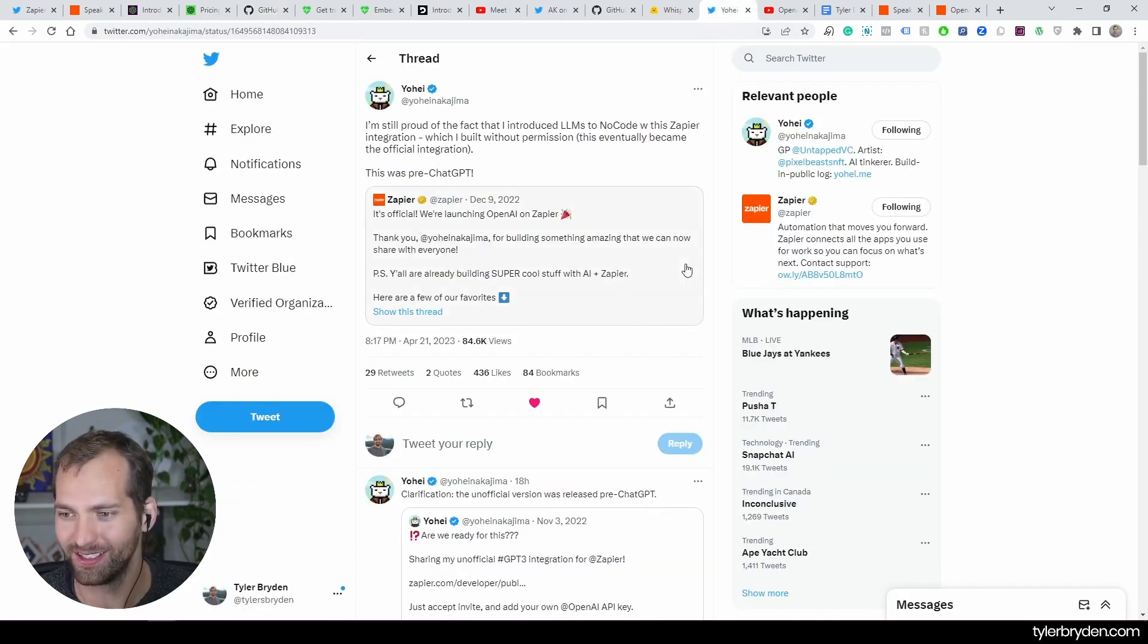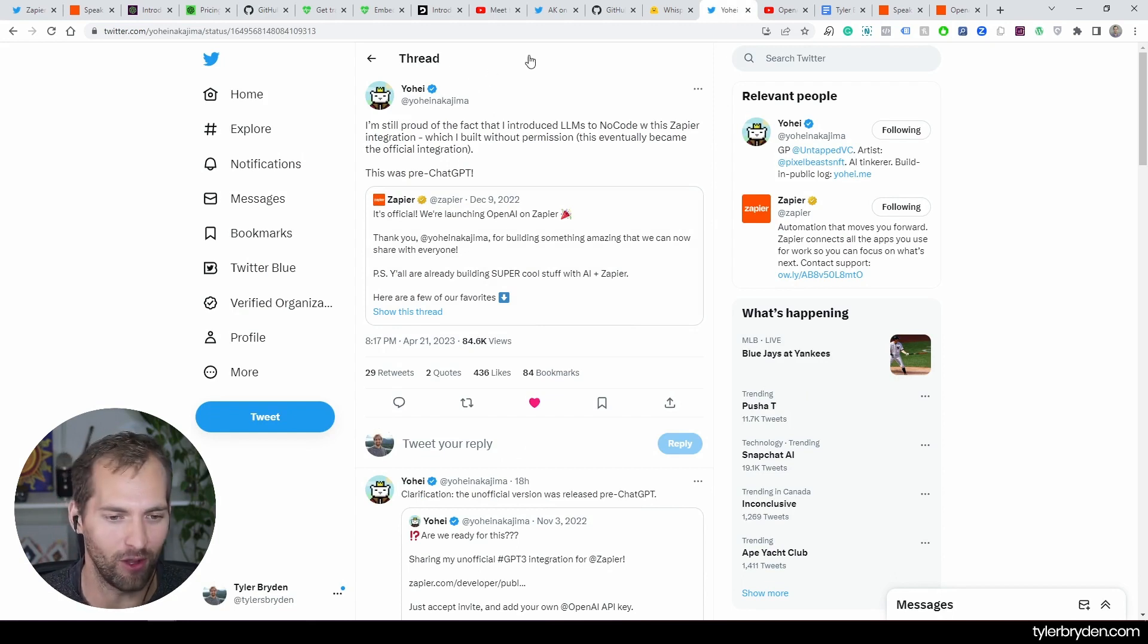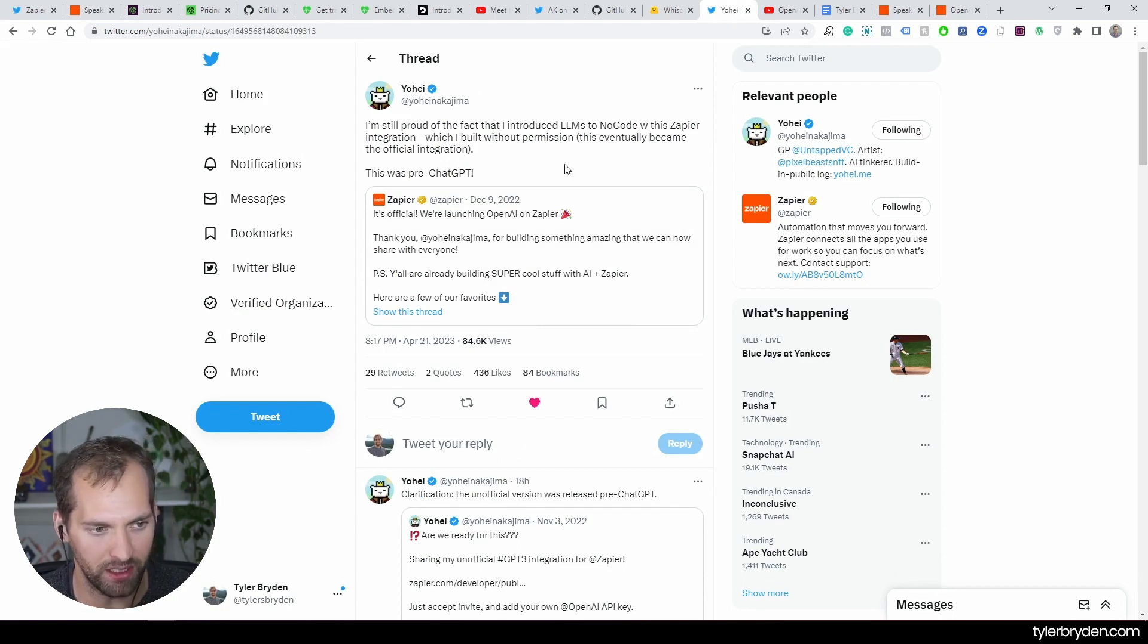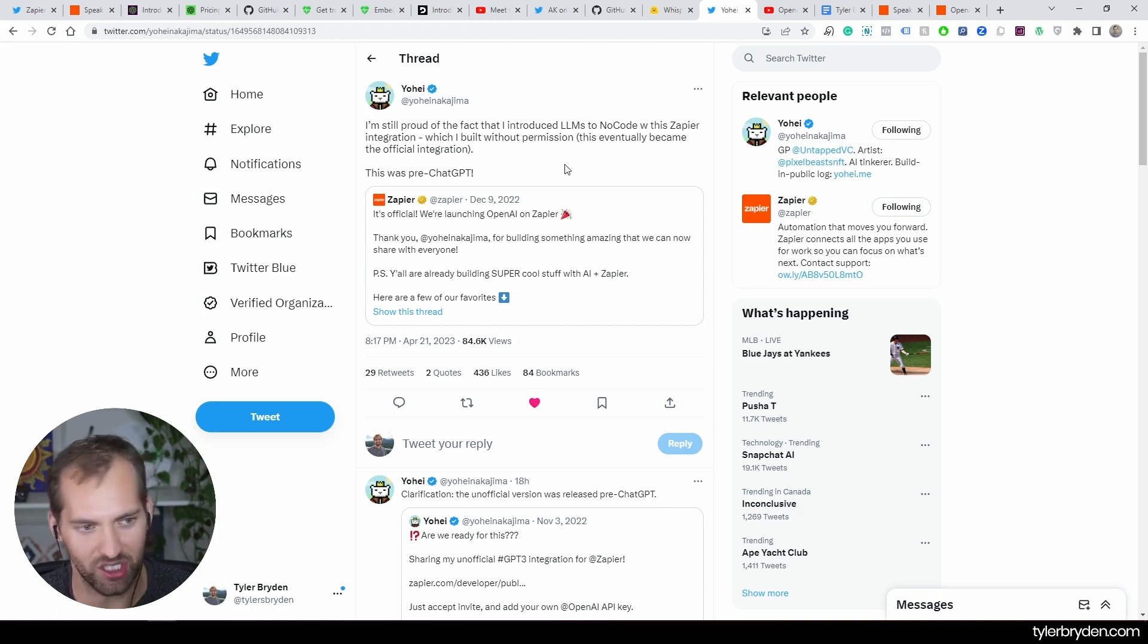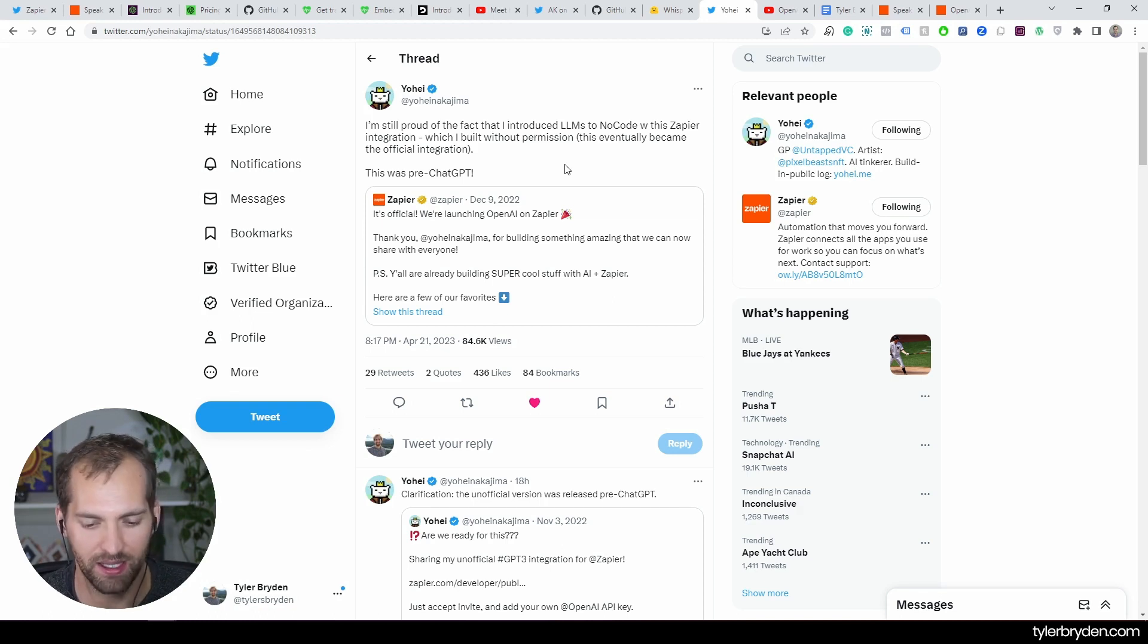A couple quick things on the origin story of this. This is Yohei, incredible person to follow if you are interested in this space. He built the original OpenAI Zapier integration, did that without permission, and that has now become the integration that OpenAI has on Zapier.